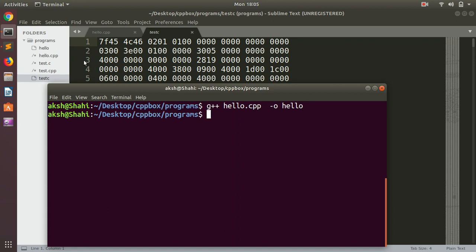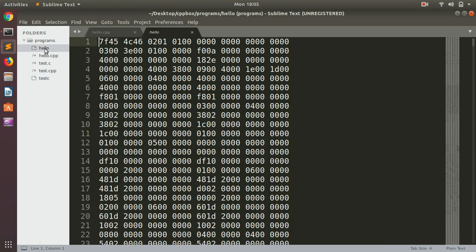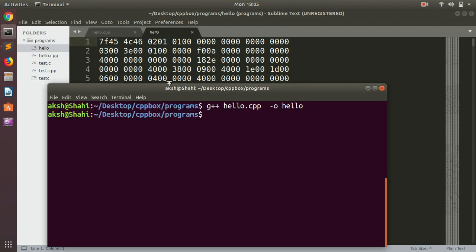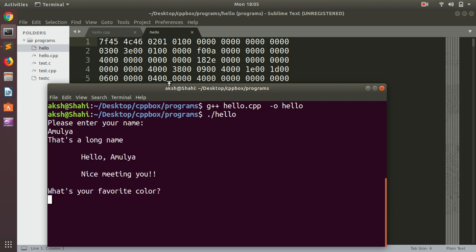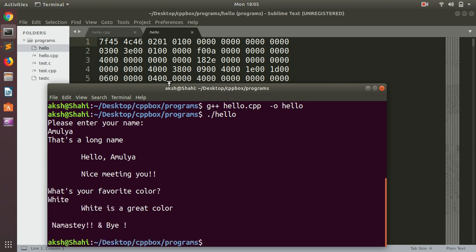You can see we've just compiled another C++ program. Here, to run it, we simply type dot and forward slash and then the name of the executable file. So in that case, this is hello. It's asking for my name. Hit enter. Okay, favorite color? White. Okay. So that's how you basically compile C and C++ programs on Ubuntu.